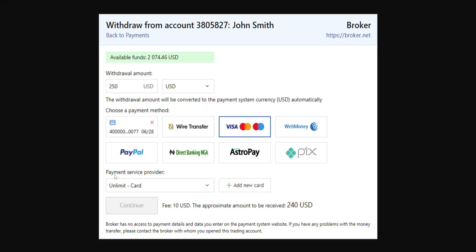Then we will choose the payment service provider. If you want to add a new card, you will click on the plus sign. You will be able to see the withdrawal fee here, and it's going to give you an estimate of how much is going to be taken from your available funds.